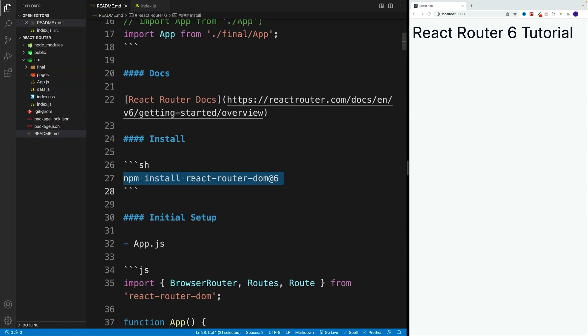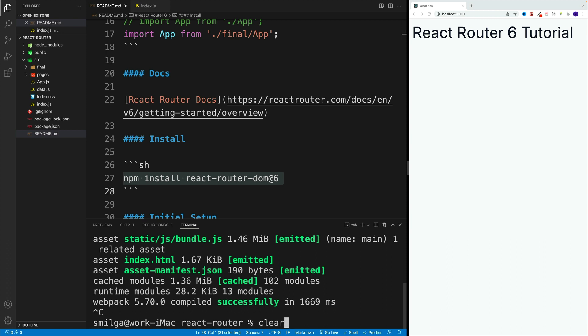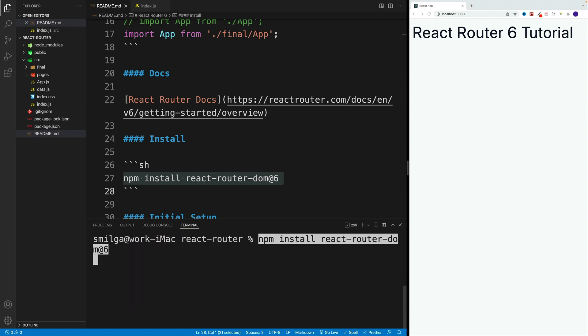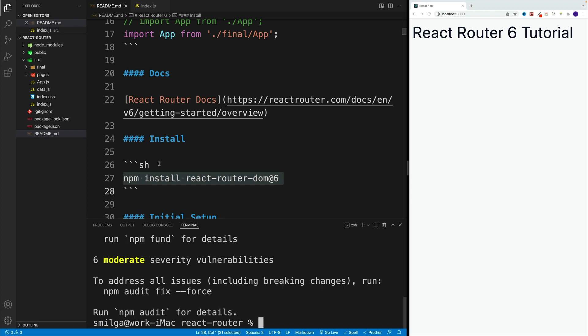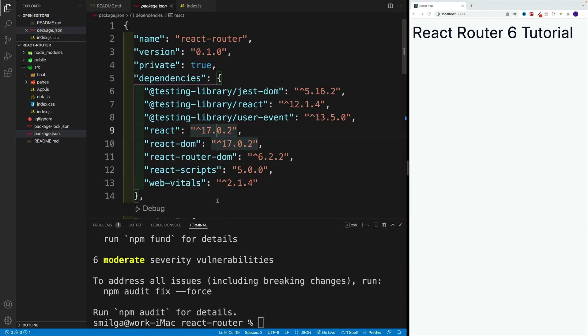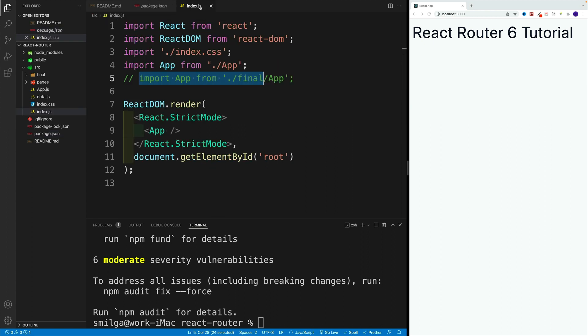Of course, I already installed this package in this project, but just so you don't think there's some funny business going on, let me open up the terminal, clear everything, and run the command. Once the install is complete, in package.json we'll see the react-router-dom package.